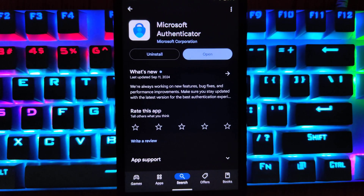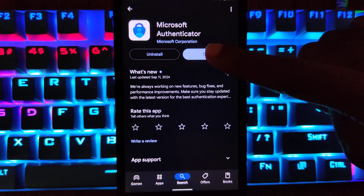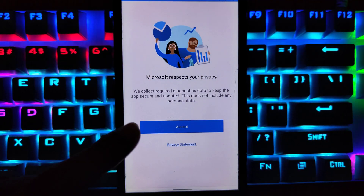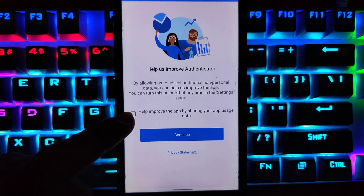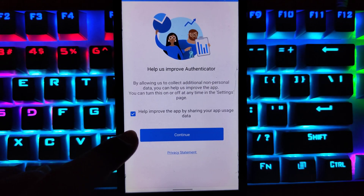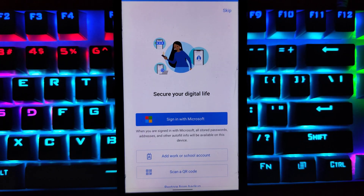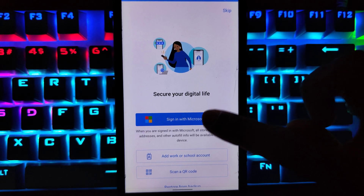Once you download and install it, open Microsoft Authenticator. Now here tap on Accept, then select this checkbox and tap on Continue. As you are going to be adding your Microsoft account to Microsoft Authenticator, here tap on Sign in with Microsoft.